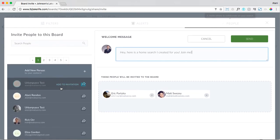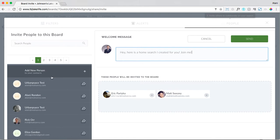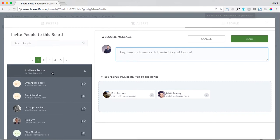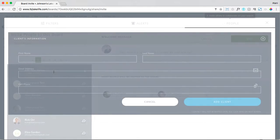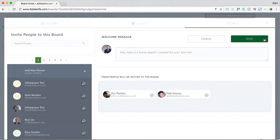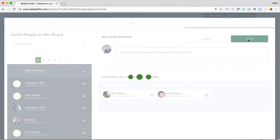If you don't have anyone added into your client portal just yet, you can simply add a new person directly from this window. Select add new person from the top option of inviting people to this board, and now you can type in their name, first name, last name, email address, cell phone, and select add client. Now you've added a new person to the home board, you have a custom message, and you can simply select send invitations.